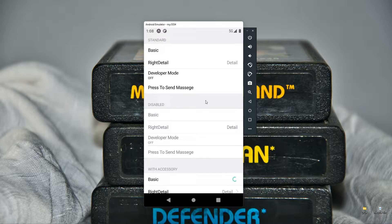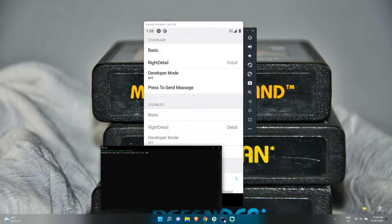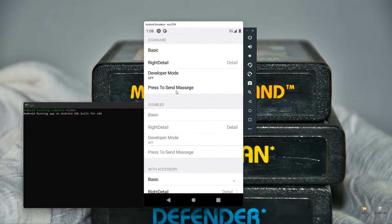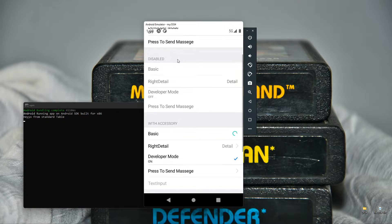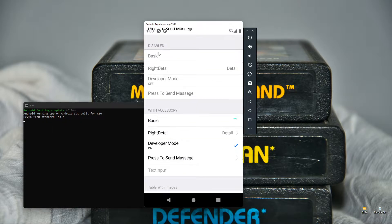After that, we will send a message with an onPress row in the table. After that, with the help of the isDisabled attribute, we will create a table which is disabled — as you can see, all the cells in the table are not accessible.